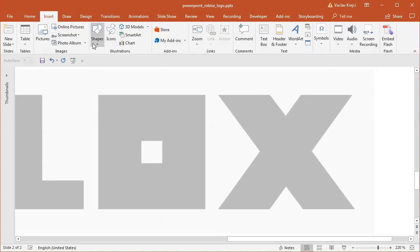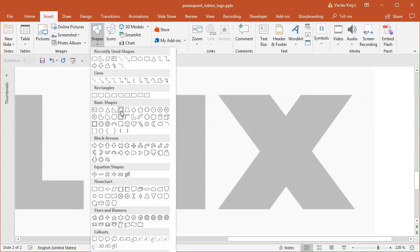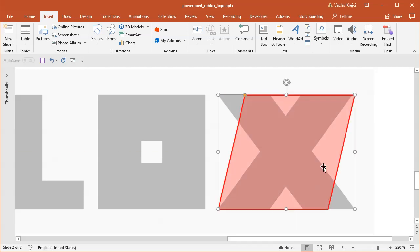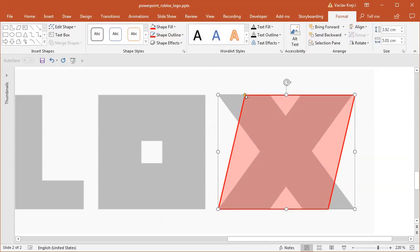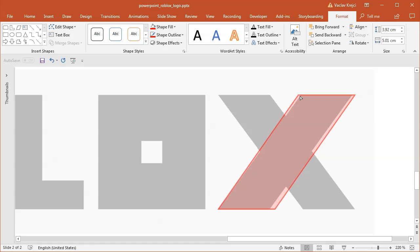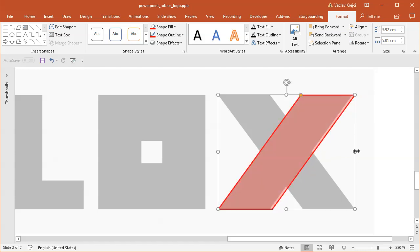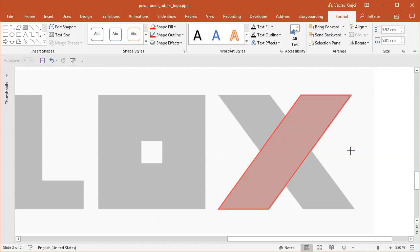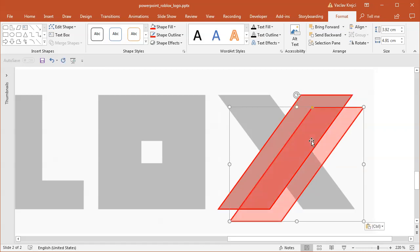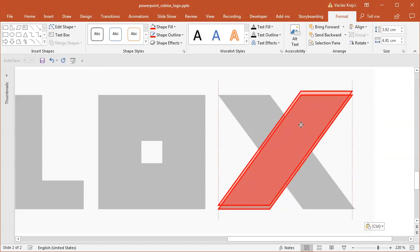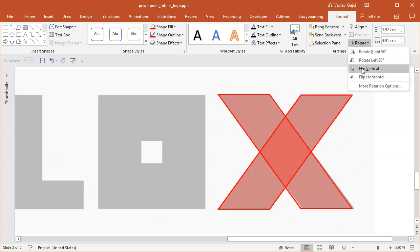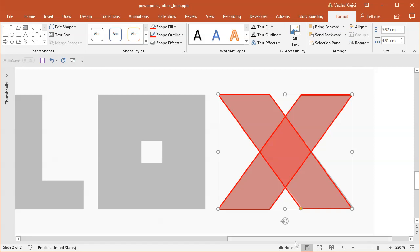I will select insert shapes, a parallelogram, and draw it from the left top corner to the bottom right like this and set the slant angle with this yellow handle. Maybe make it a little bit smaller. I will copy-paste this shape to the same spot and select rotate, flip vertical, and that's it for the X letter.